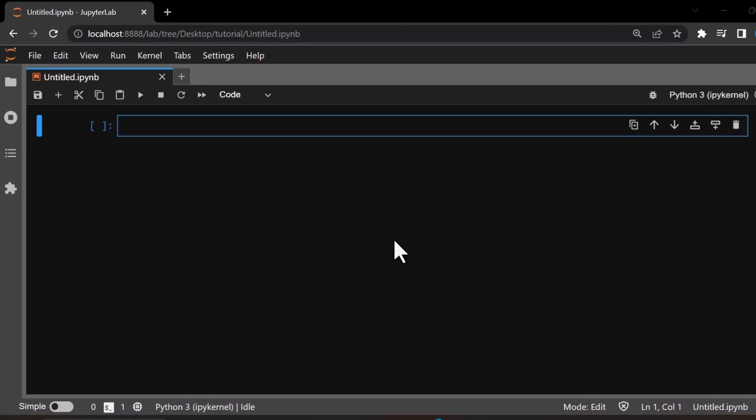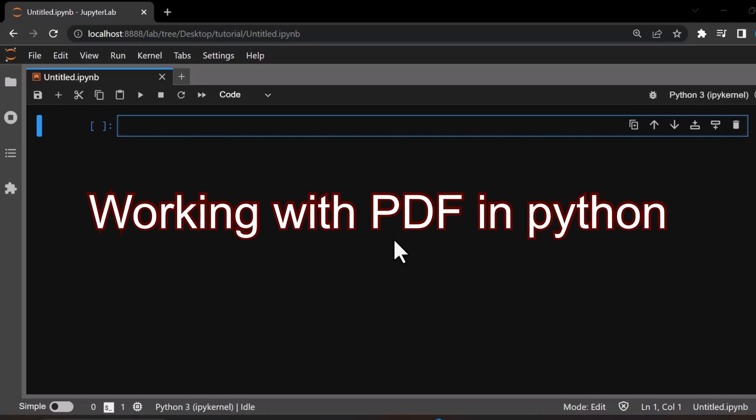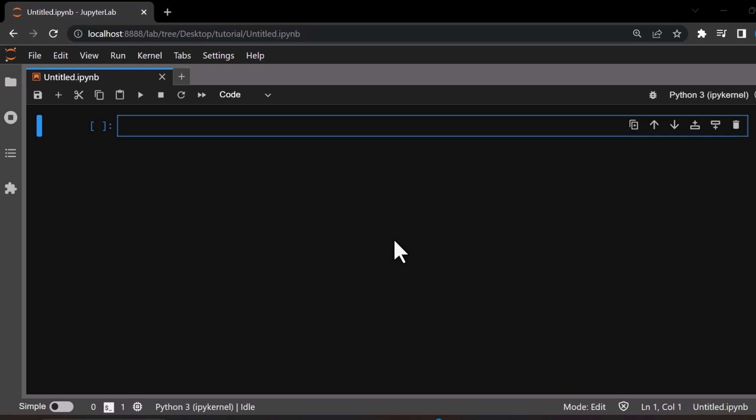Hey guys, hello and welcome back. In this video I am going to give some tips on using PDF files using Python. Let's get started — first we need to install the PyPDF2 library.